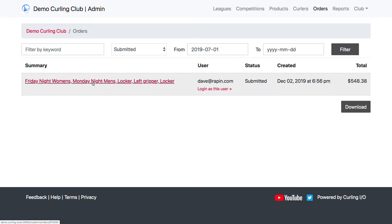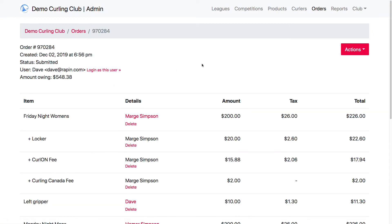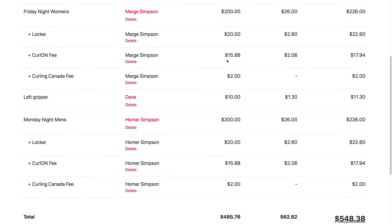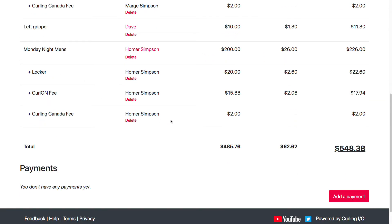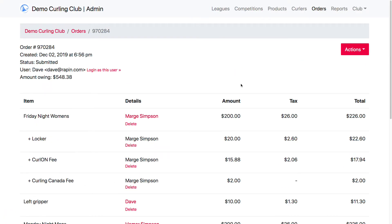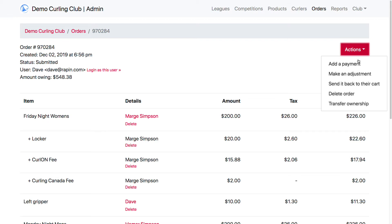I'm going to go ahead and click on this order. This shows the line item details for the order, and we don't have any payments against it yet. There are a few things I can do with offline orders — orders in a status of submitted that haven't been paid yet. In the actions dropdown in the top right, this lists everything that I can do.